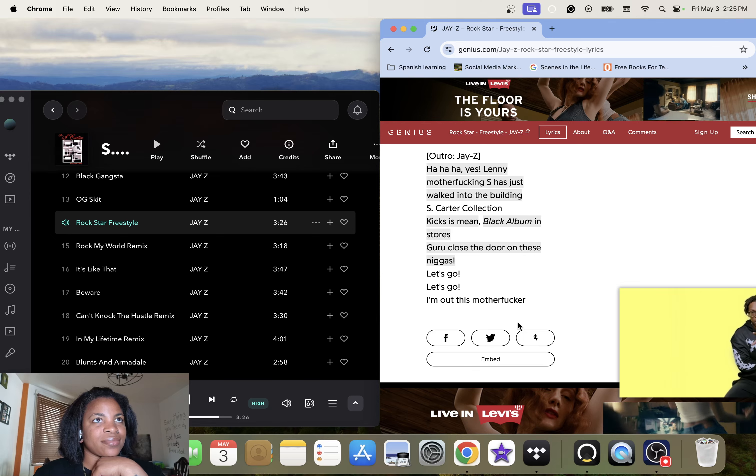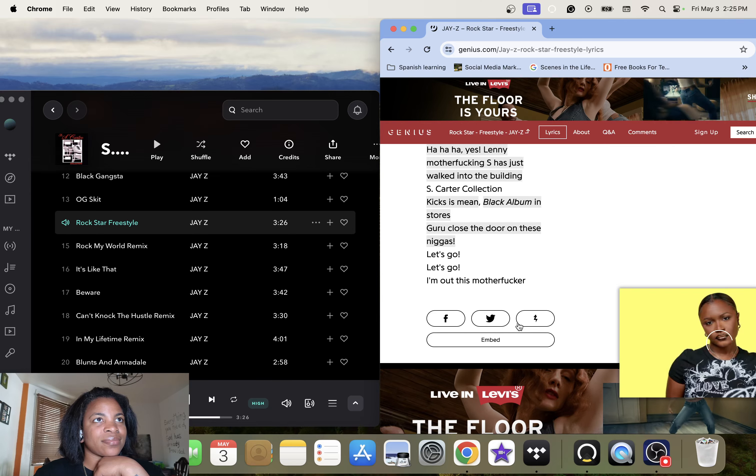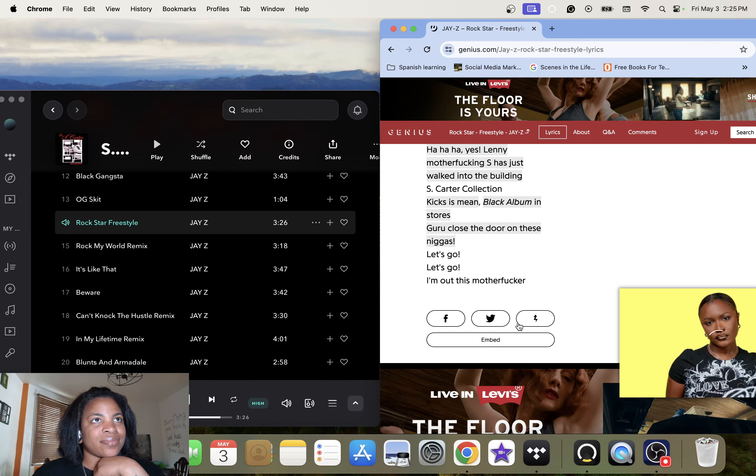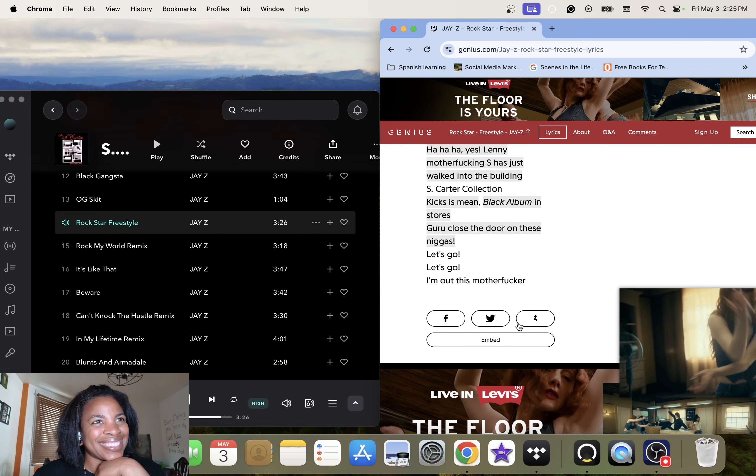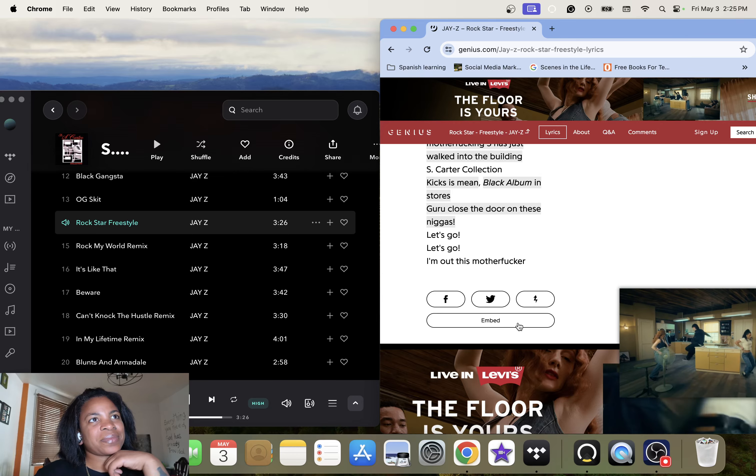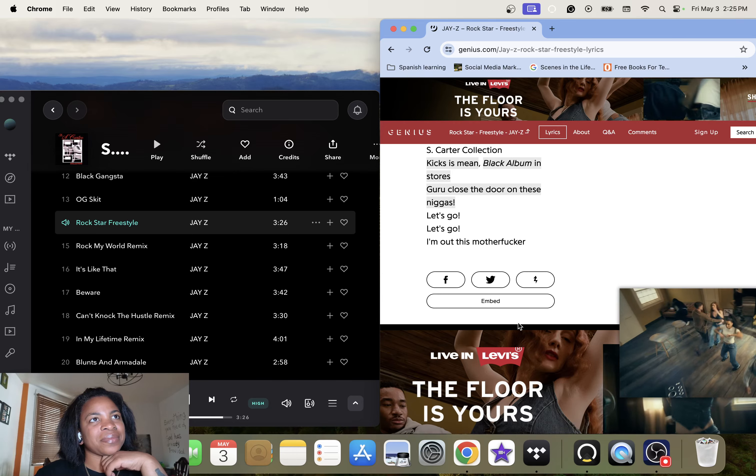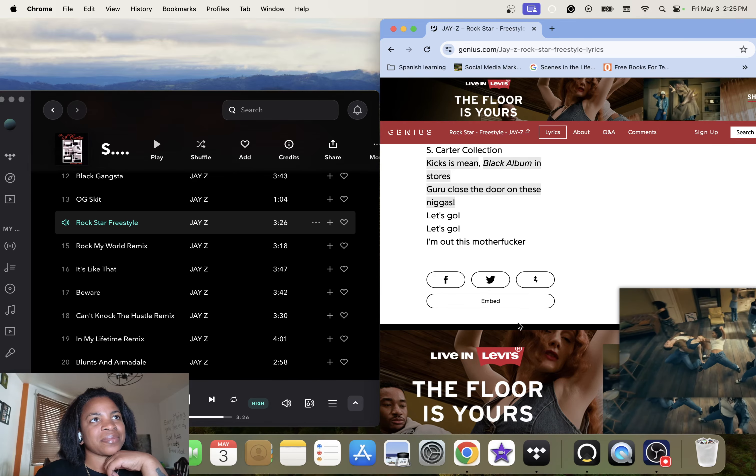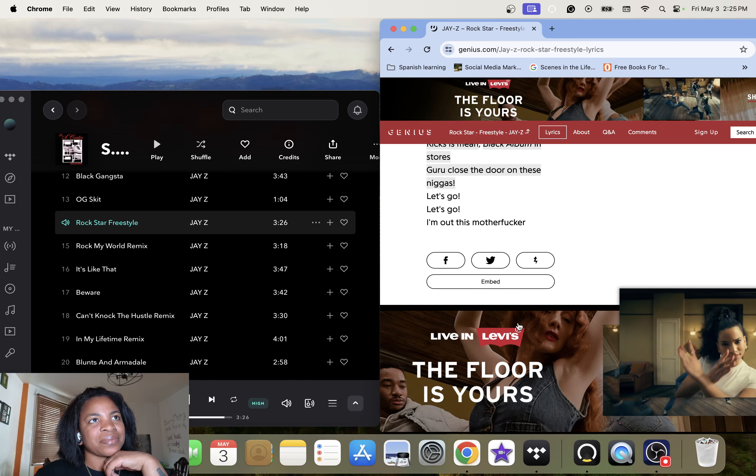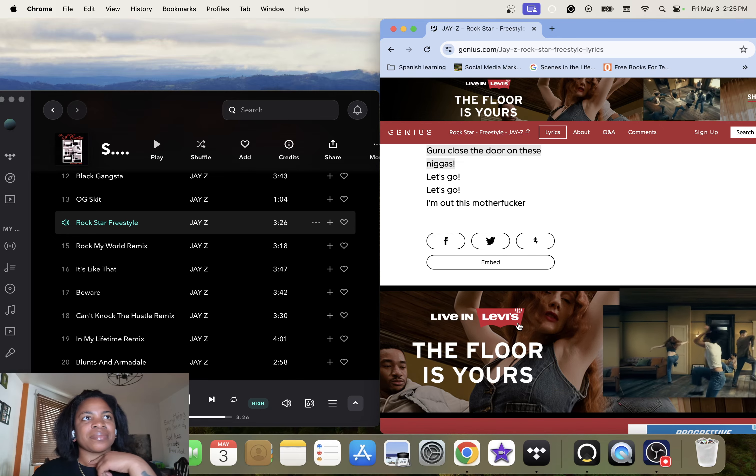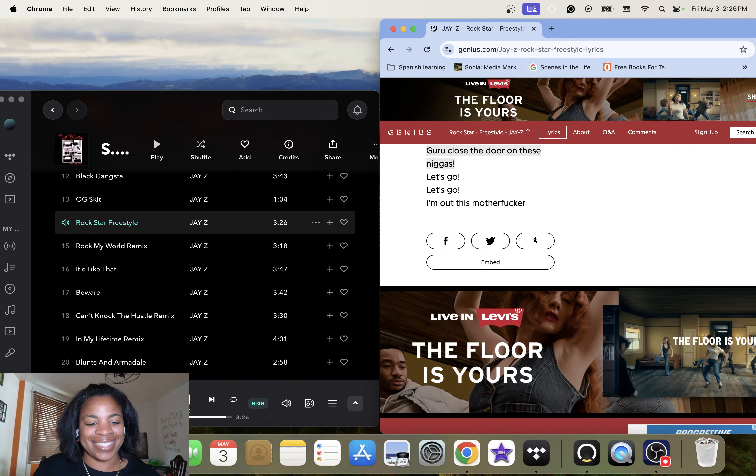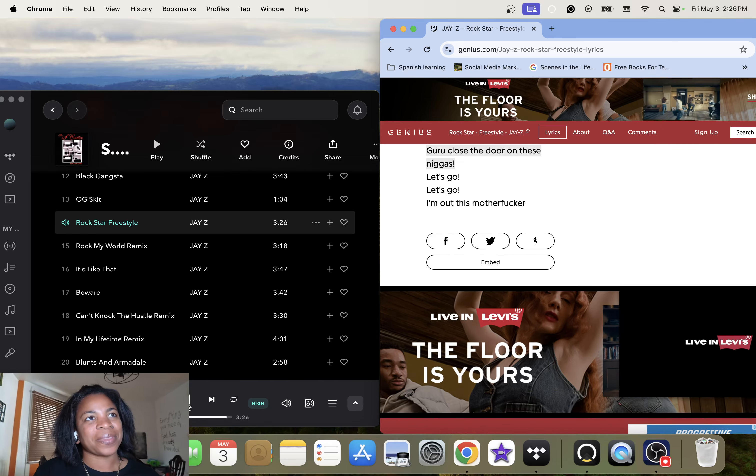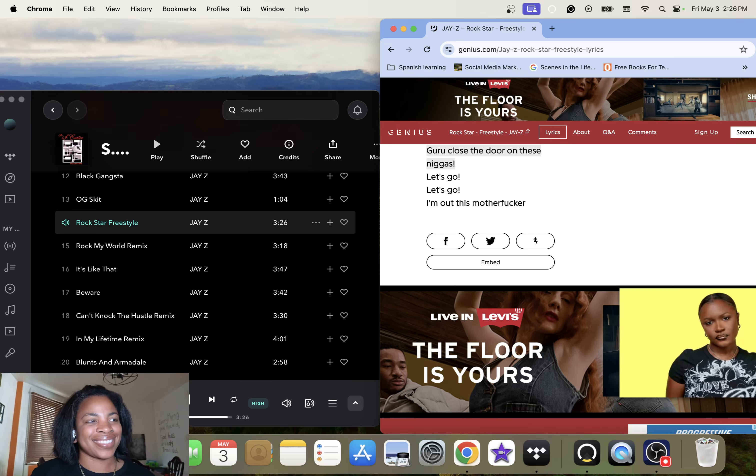Lenny motherfucking S just walked into the building. S car the connection. Kicks us mean, black out with stars guru. Close the door on these niggas, let's go. Let's go.